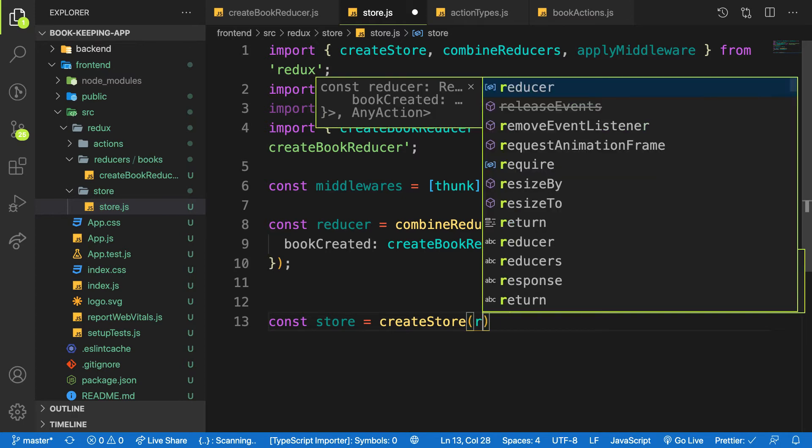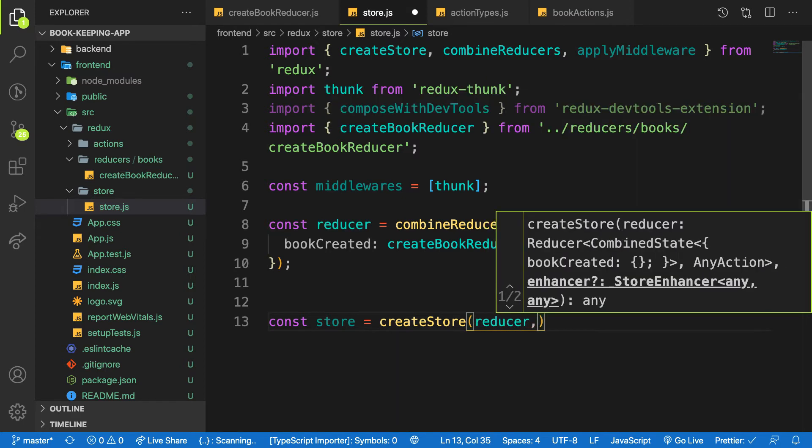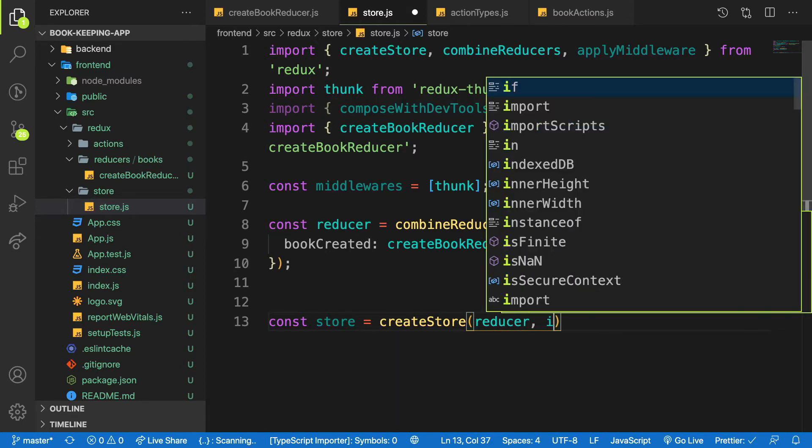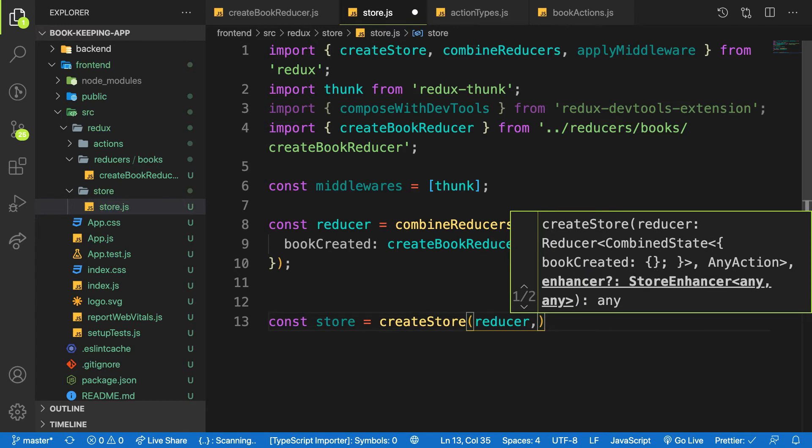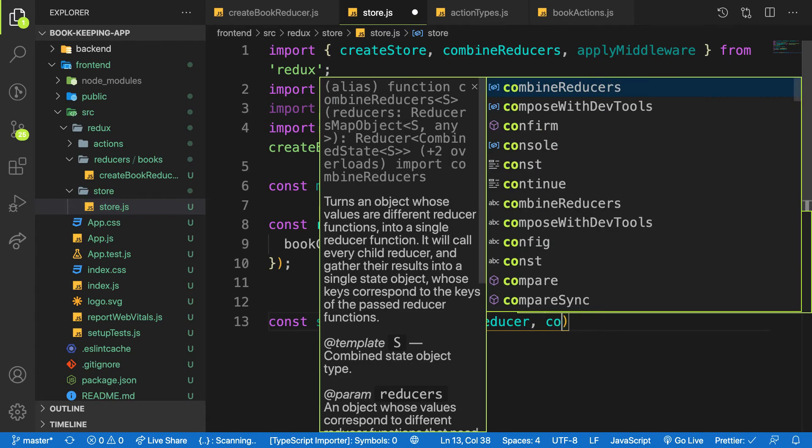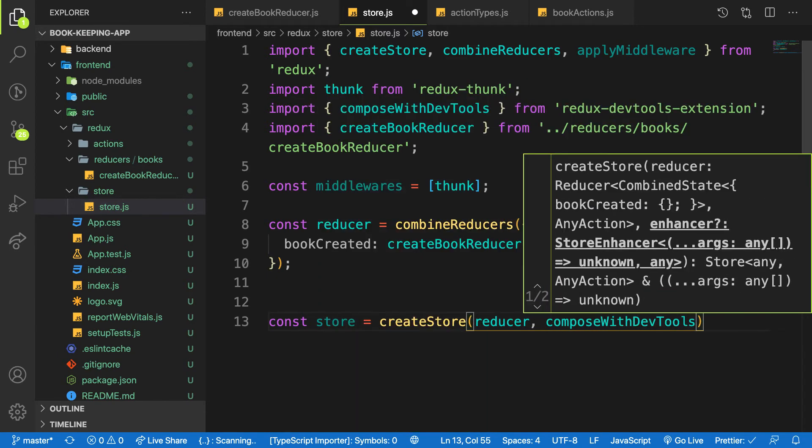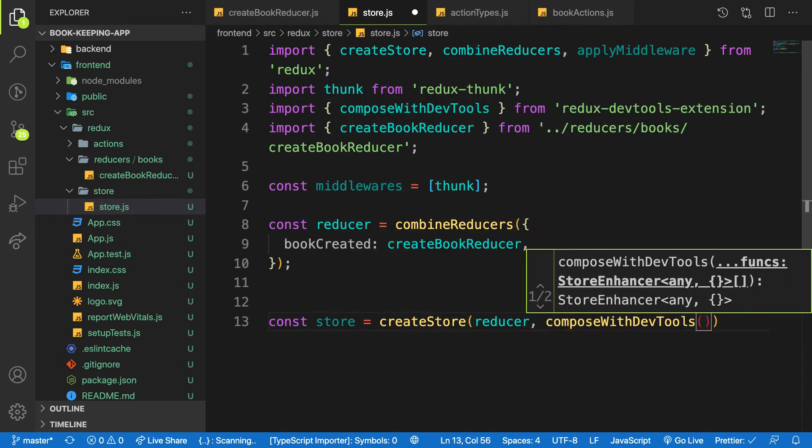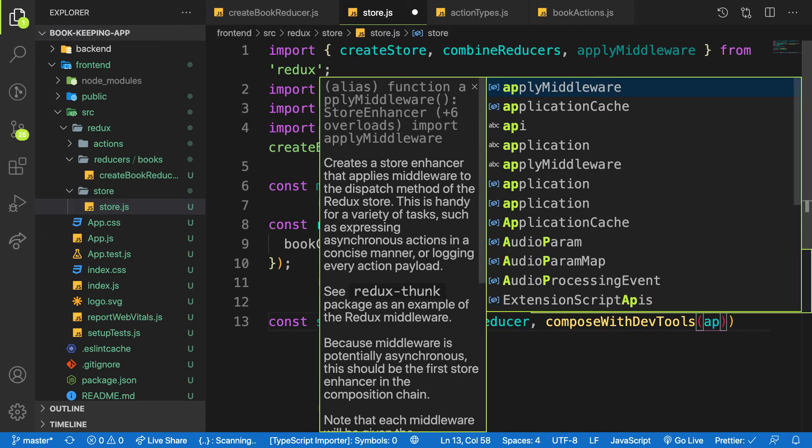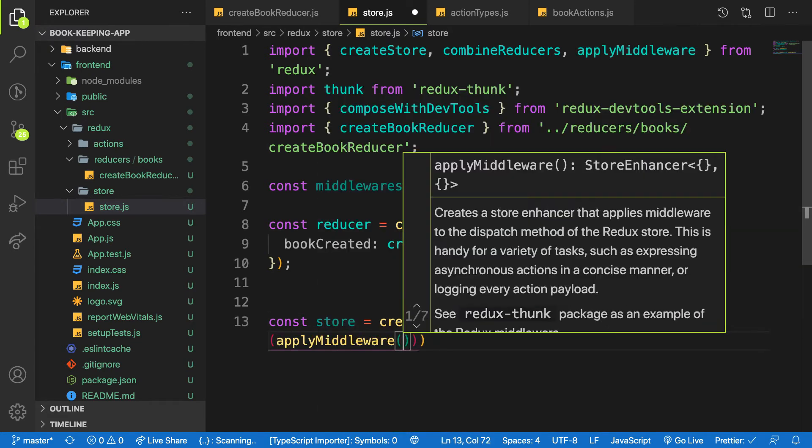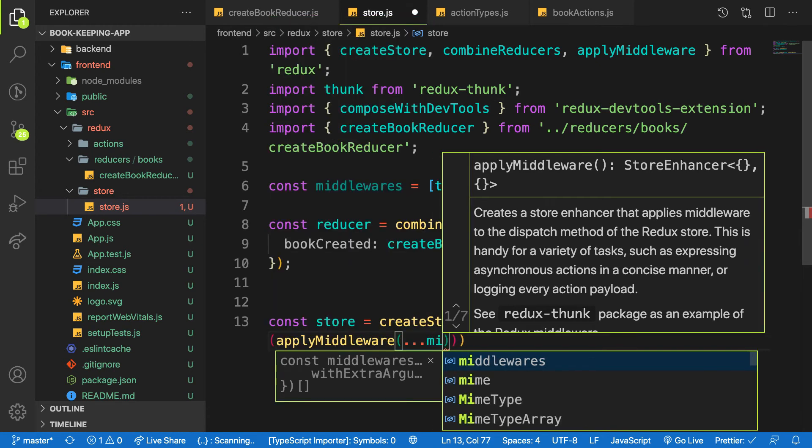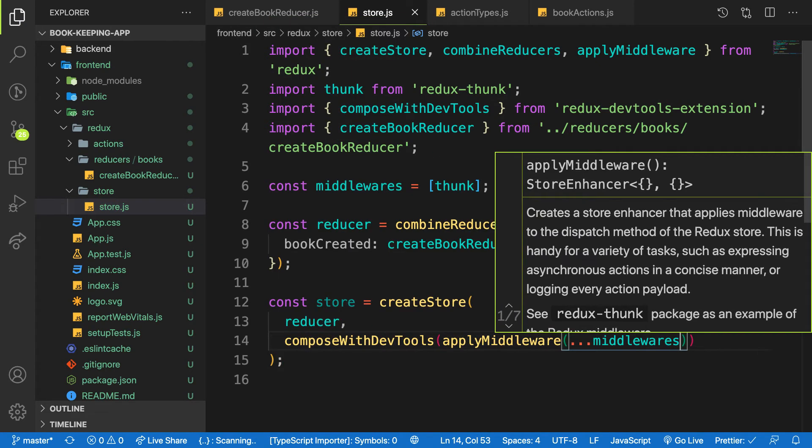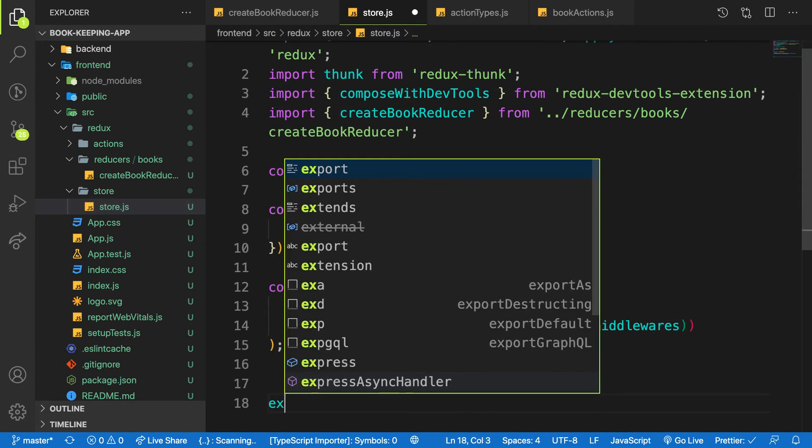And you have to pass in the first one is a reducer and the second one will be the initial state which is optional. And the last one will be composeWithDevTools, right. And in there we use applyMiddleware so that we can use many middlewares inside our store like that.